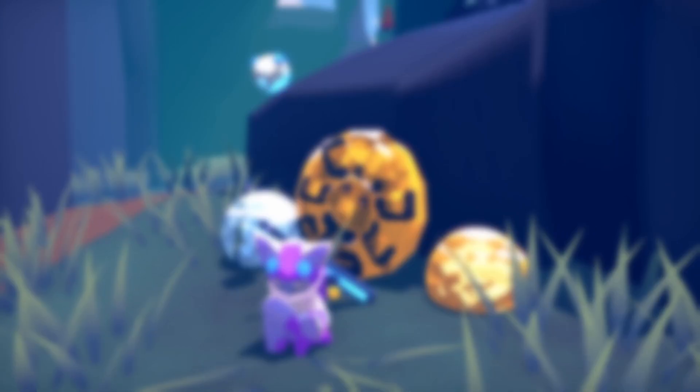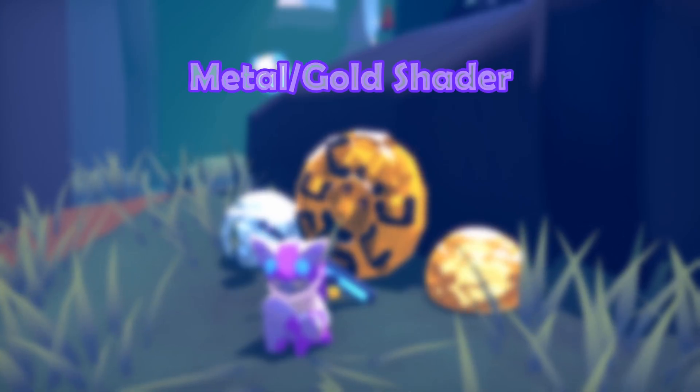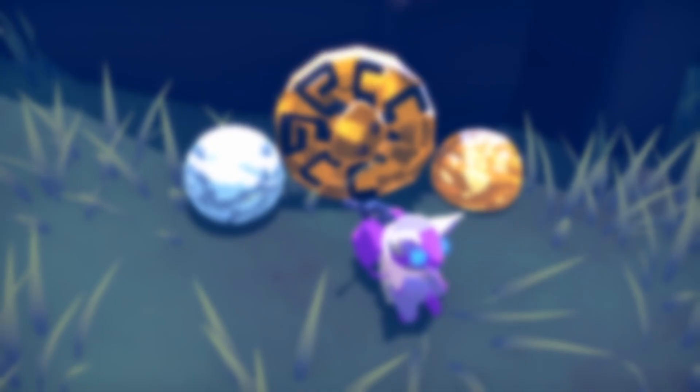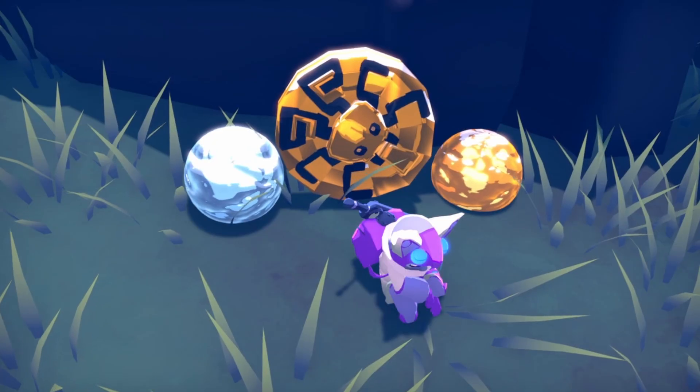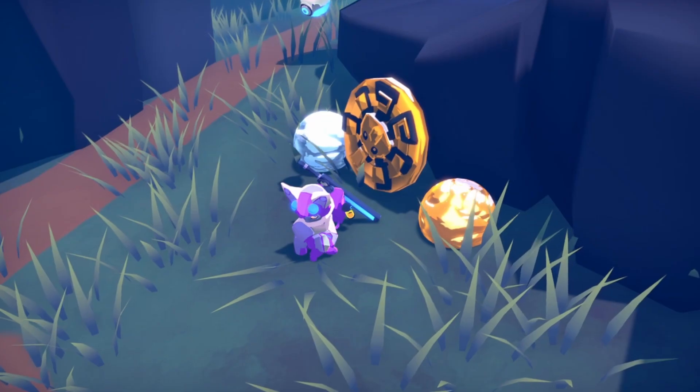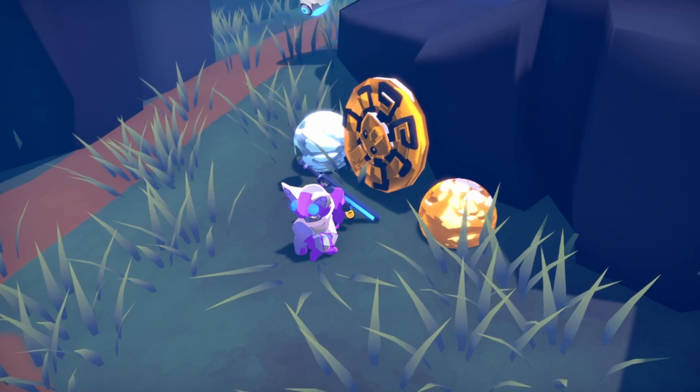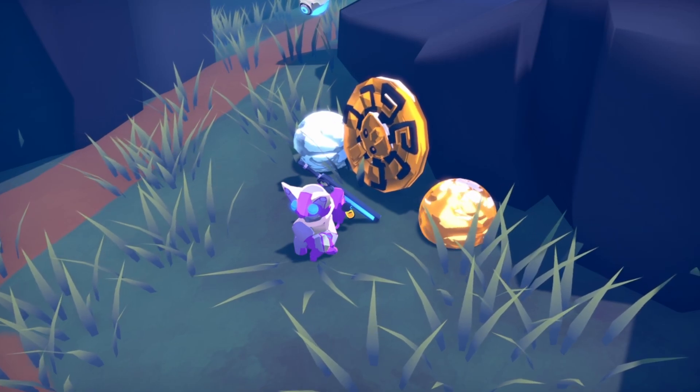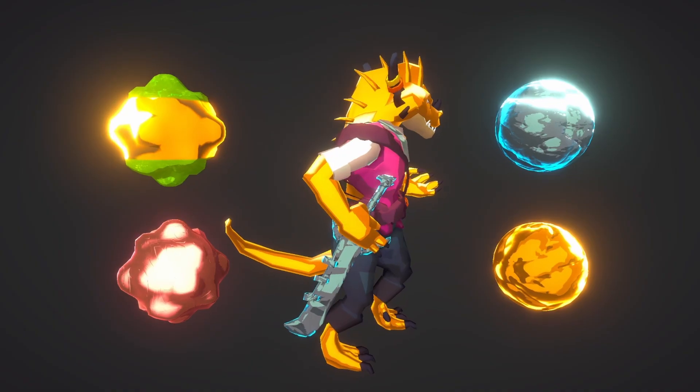Hey everyone! In today's video I'm going to show you how to create this stylized gold or metal shader in Unity using Shader Graph.